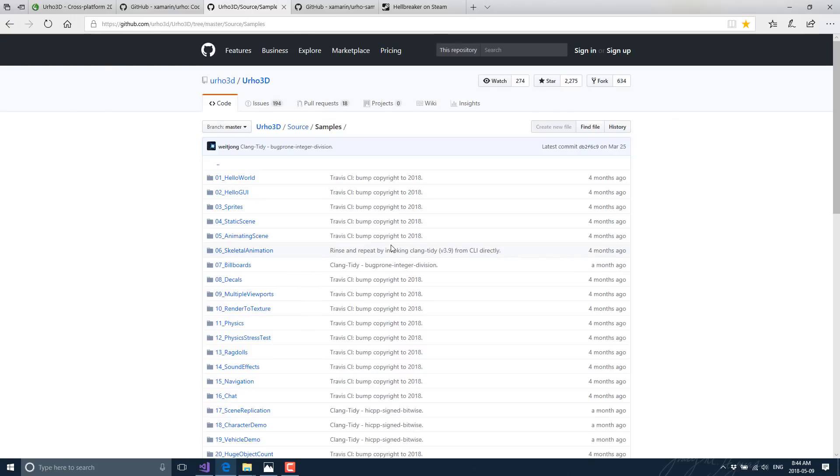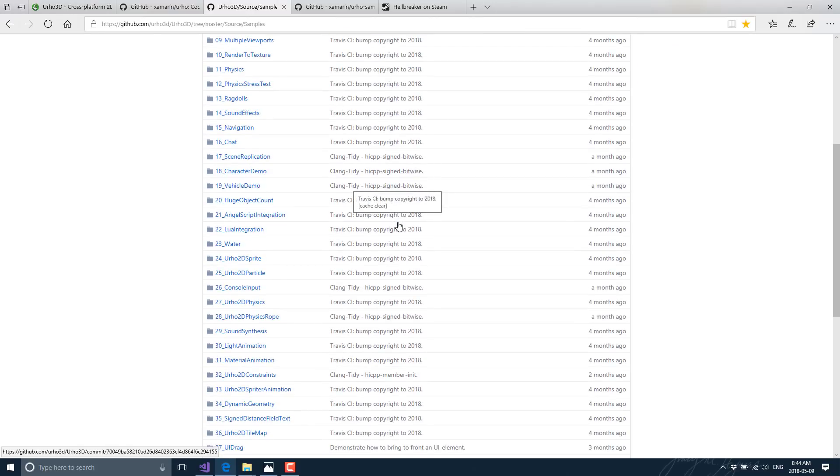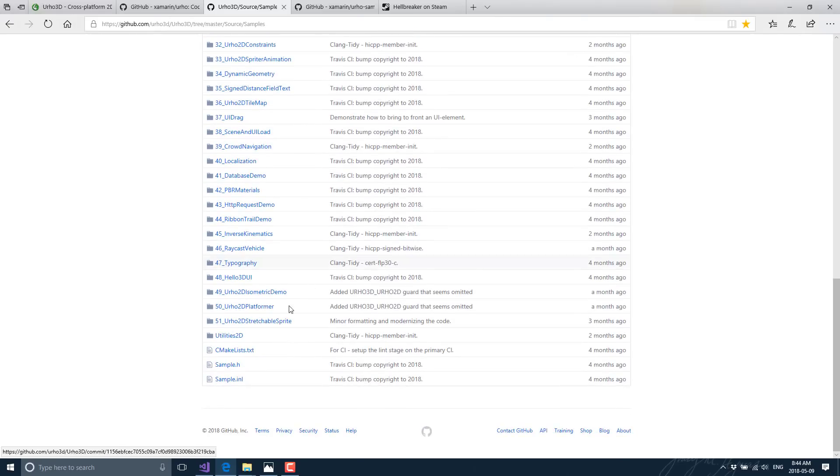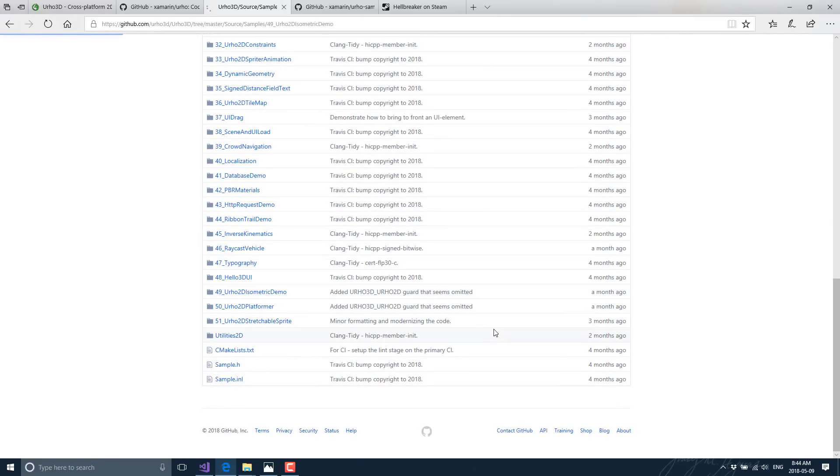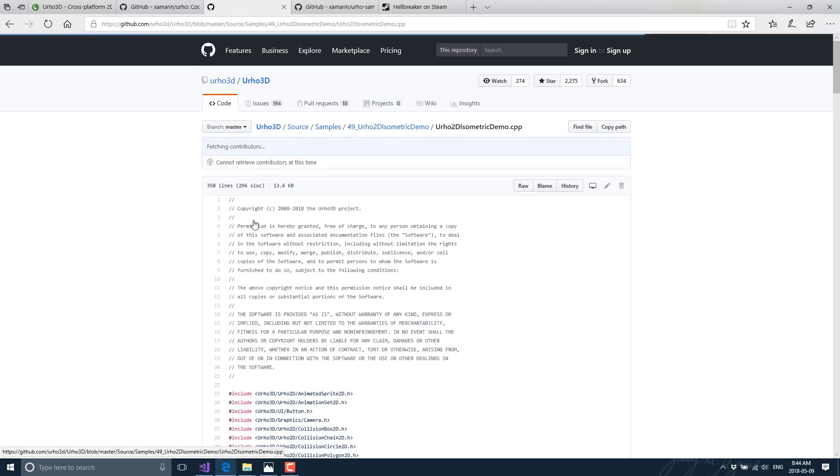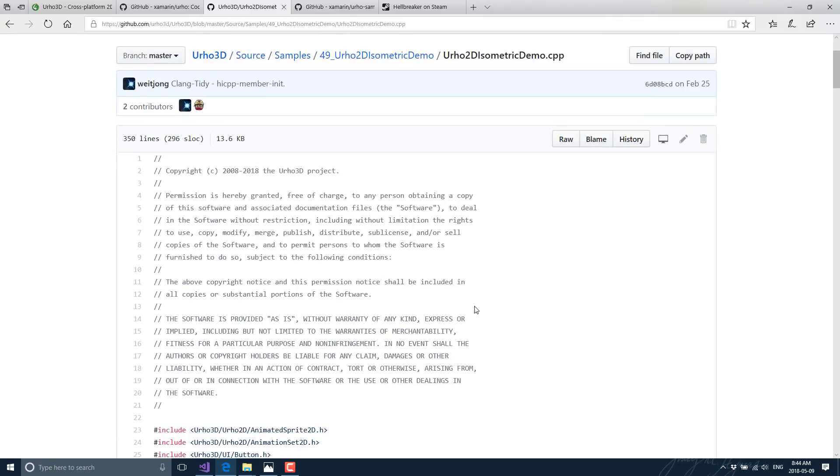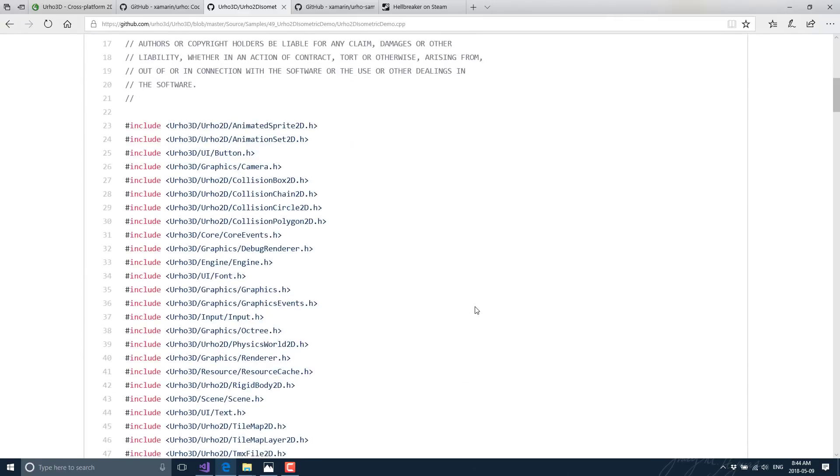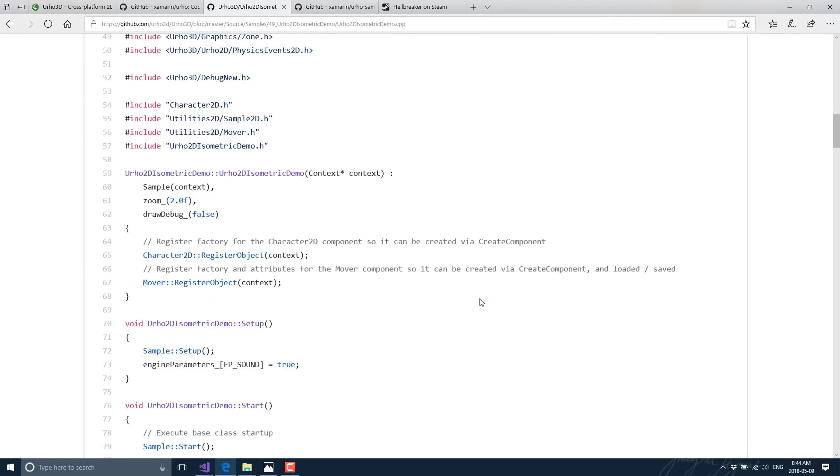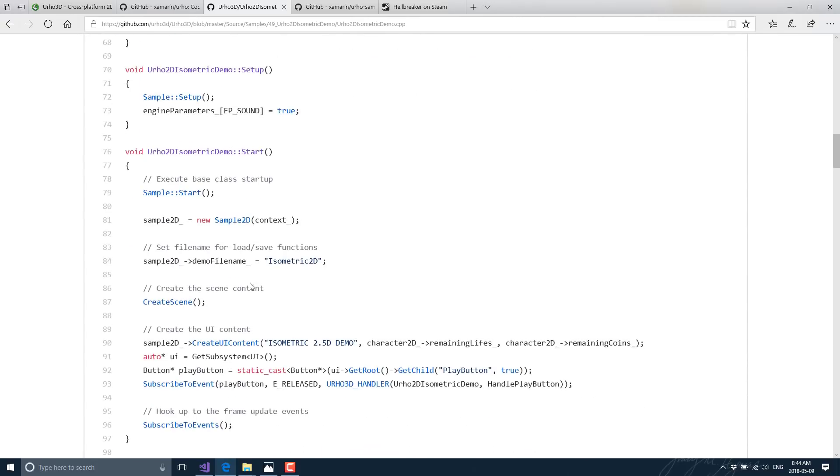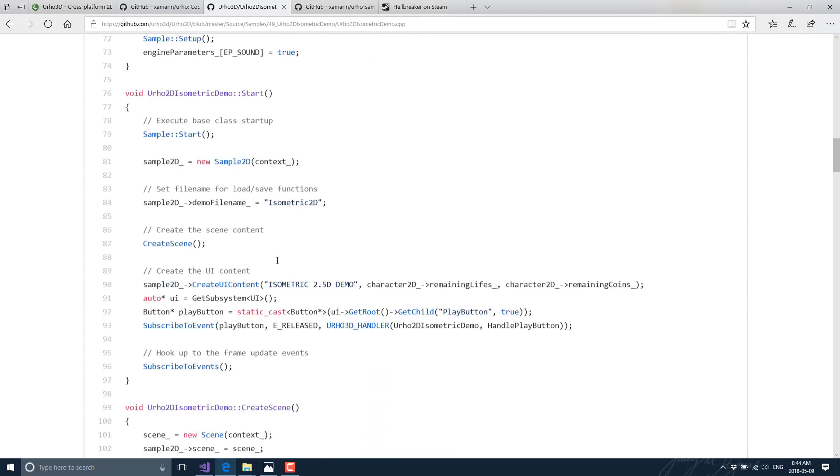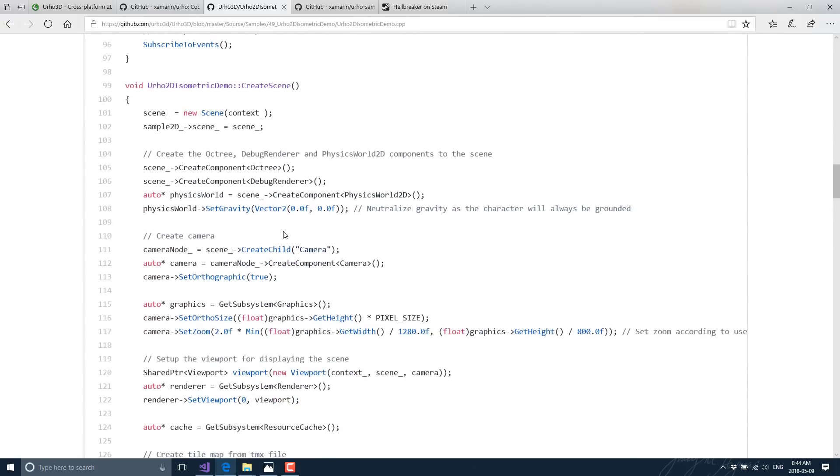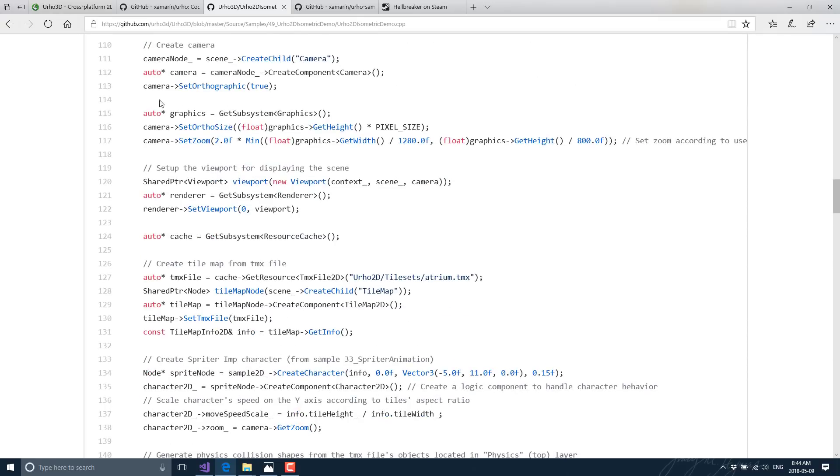The cool thing is when you actually jump into the examples, so here on the GitHub web page, there are 51 different examples available. I'll bring up an isometric demo here. You see here it is available in C++ code format for that example, like so. Pretty straightforward. You see the code is very clean, very simple to understand, quite straightforward.